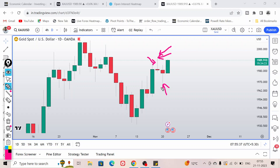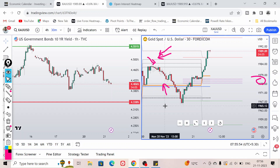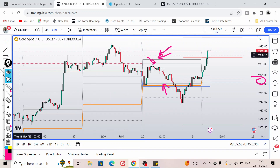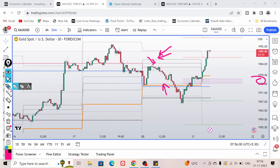As I clearly mentioned in that video, we had to look for buy opportunities near the 1970 level, and gold price followed that prediction and analysis very accurately. So for today, we are going to discuss the levels to watch carefully and the levels for buy and sell. This is the 30-minute chart on the intraday time frame.